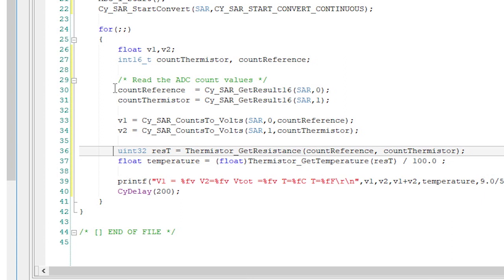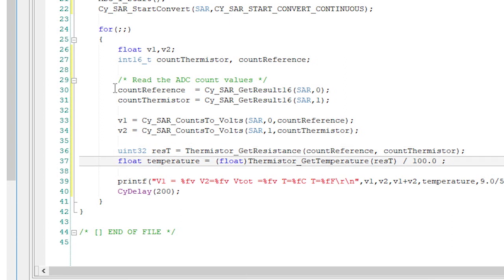I'll call the thermistor library function to find out the resistance of the thermistor — this is part of what I copied over from the PSOC 4 project. Then I'll convert that value into a temperature by calling another library function, again copied from the PSOC 4 project.